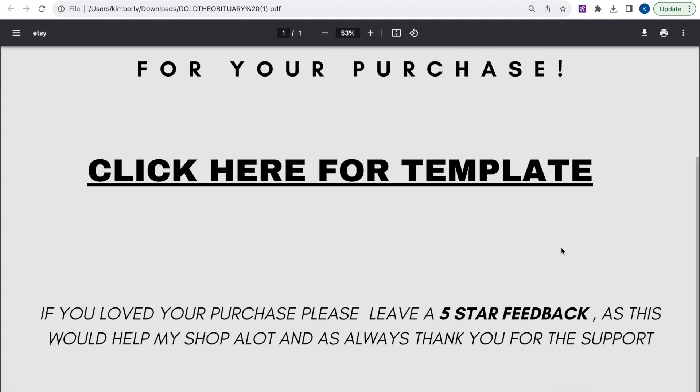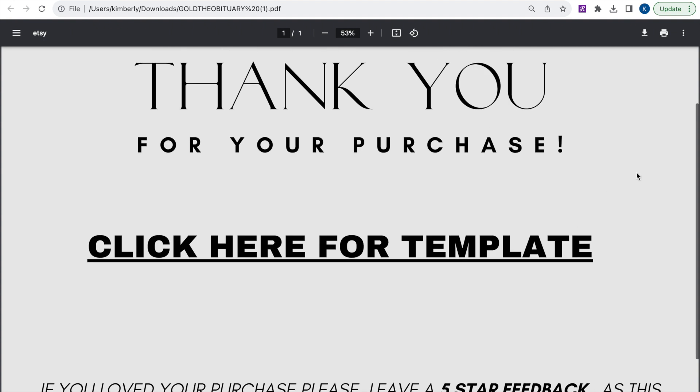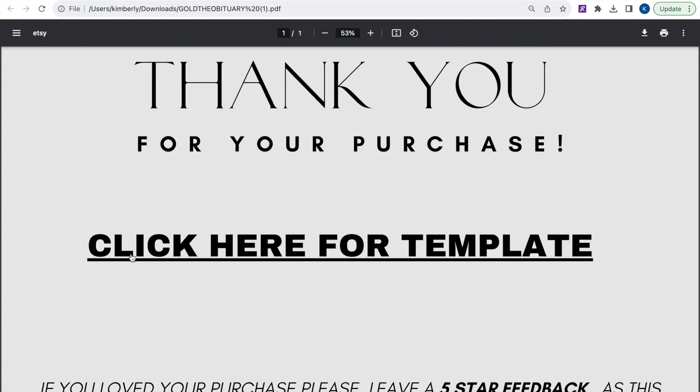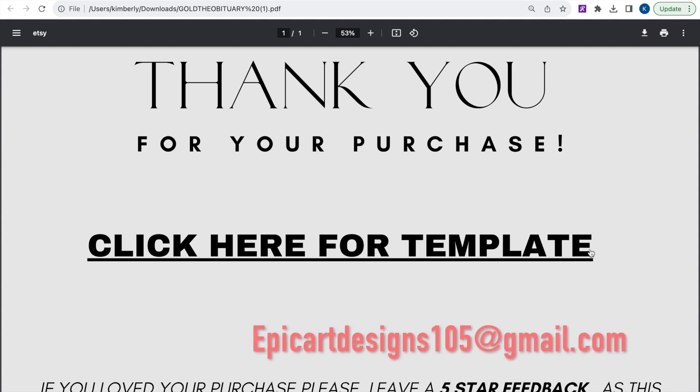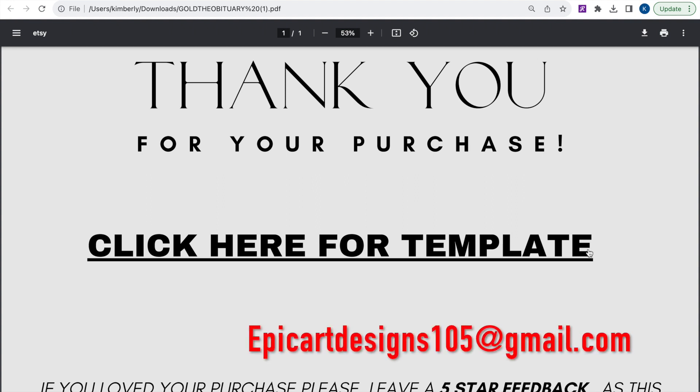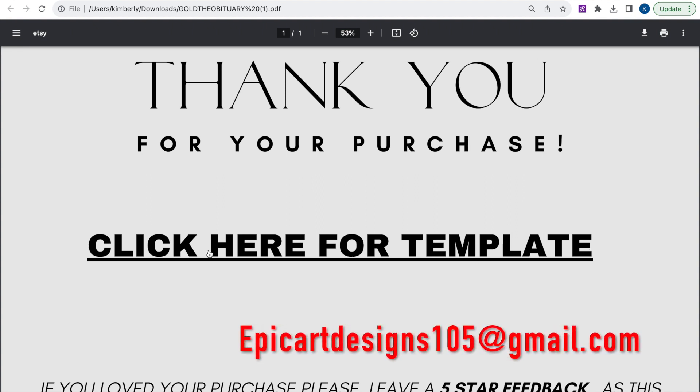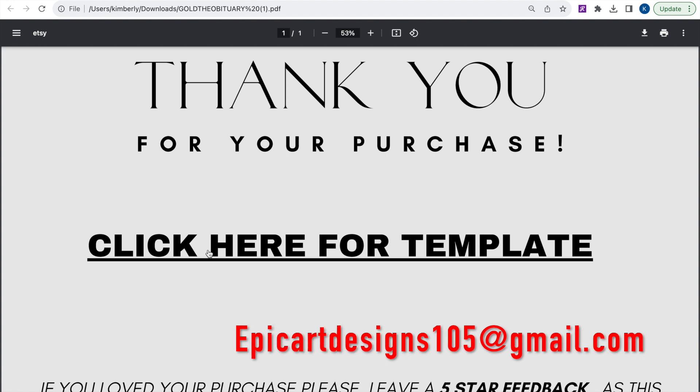When you purchase a template from us, it comes in a PDF file. If you have any trouble locating this file, just contact us at the email that's listed on the screen or in the description box below, and we'll get back to you as soon as possible.